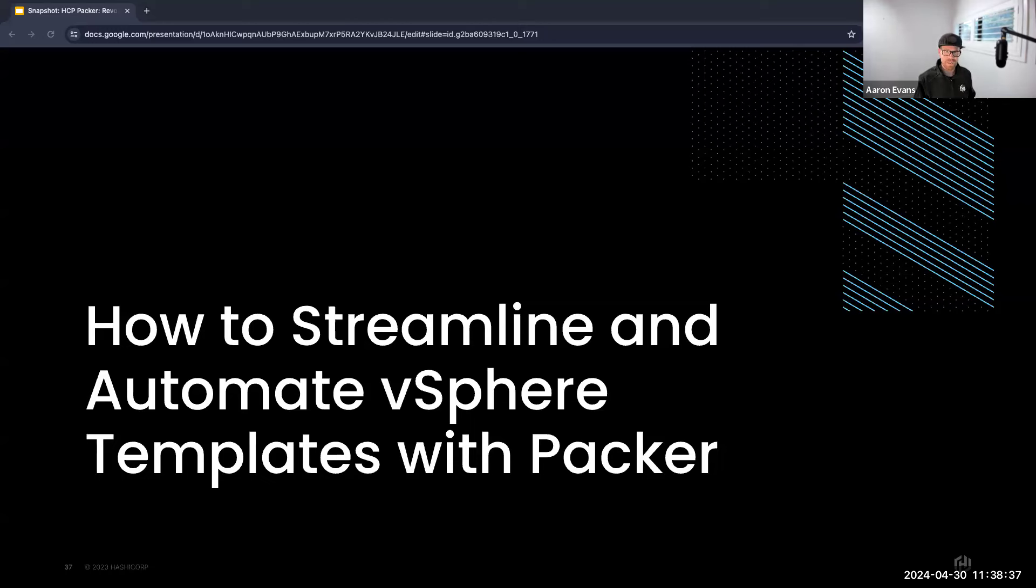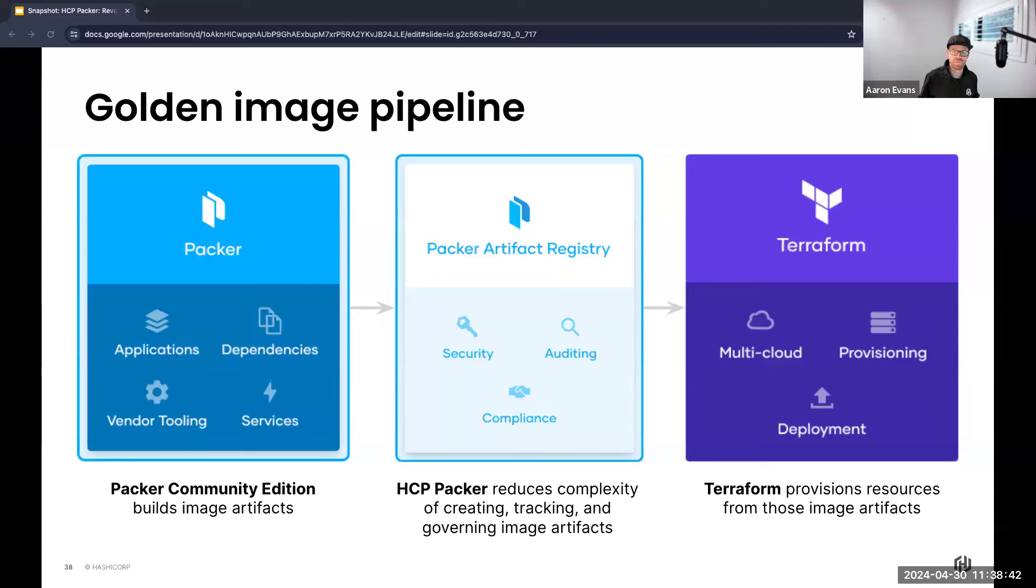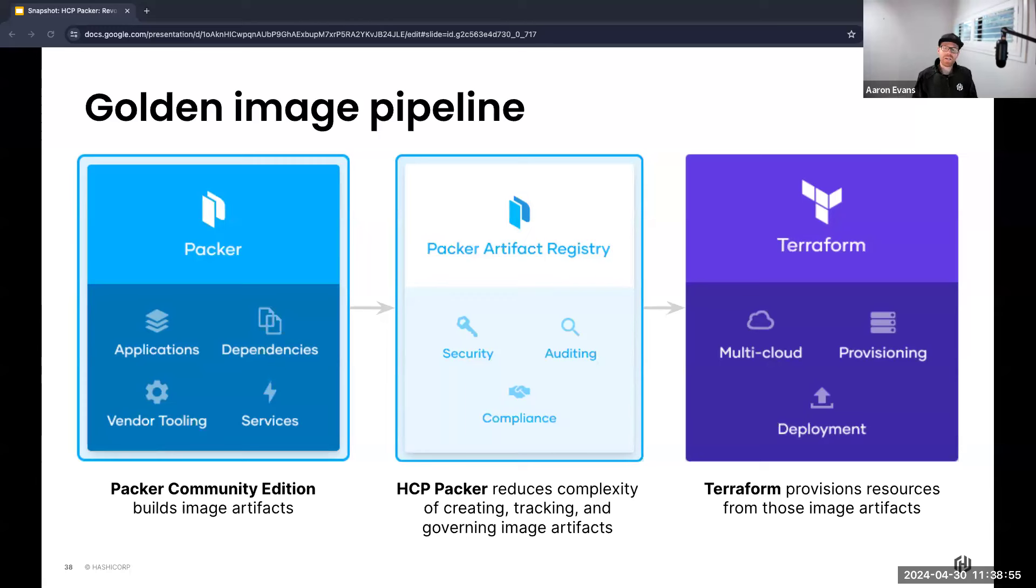How do we streamline and automate vSphere templates with Packer? Let's quickly discuss some of the fundamental and foundational solutions that we're going to use from now on. So first is Packer. Packer standardizes and automates the process of building systems and container images.